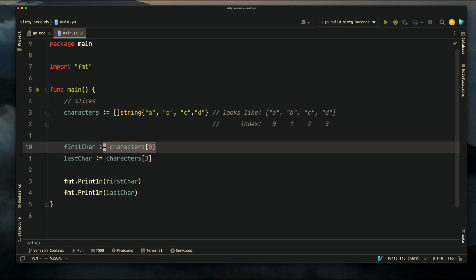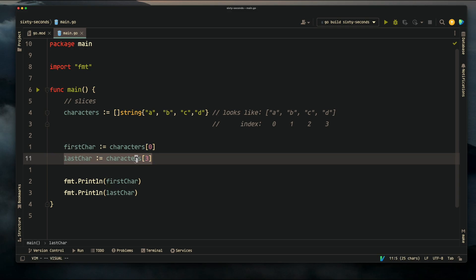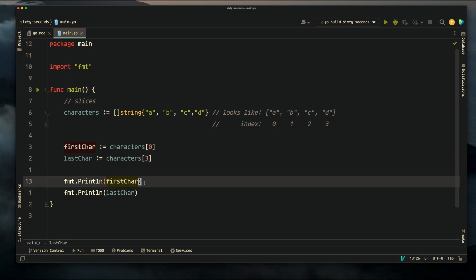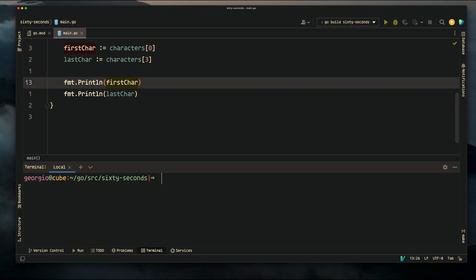We can extract the value from the slice by using its index. Here we're assigning the character that's at index zero to first character, and here we're assigning the character that's at index three to last character. If you paid attention to what indexes are, you'll know what's going to be printed here.